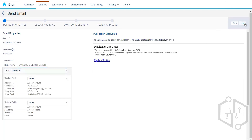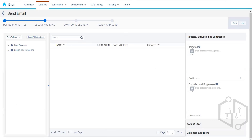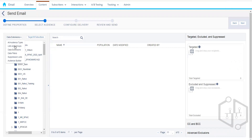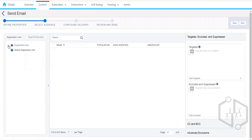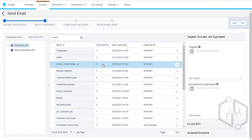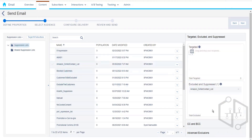In the send flow, we choose the subject line and sender classification, then choose the data extension for the target audience. There is a section for the suppression list. We select our 'Amazon Do Not Contact' suppression list. At the time of the email send, Marketing Cloud checks whether each subscriber in the target data extension is present in the suppression list. If present, they are excluded; if not, they are sent the email.